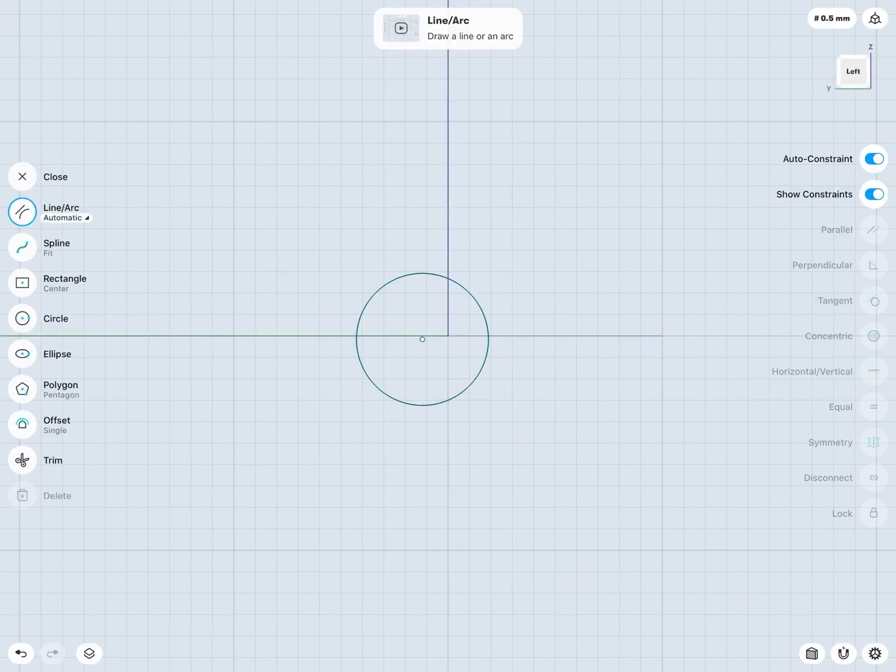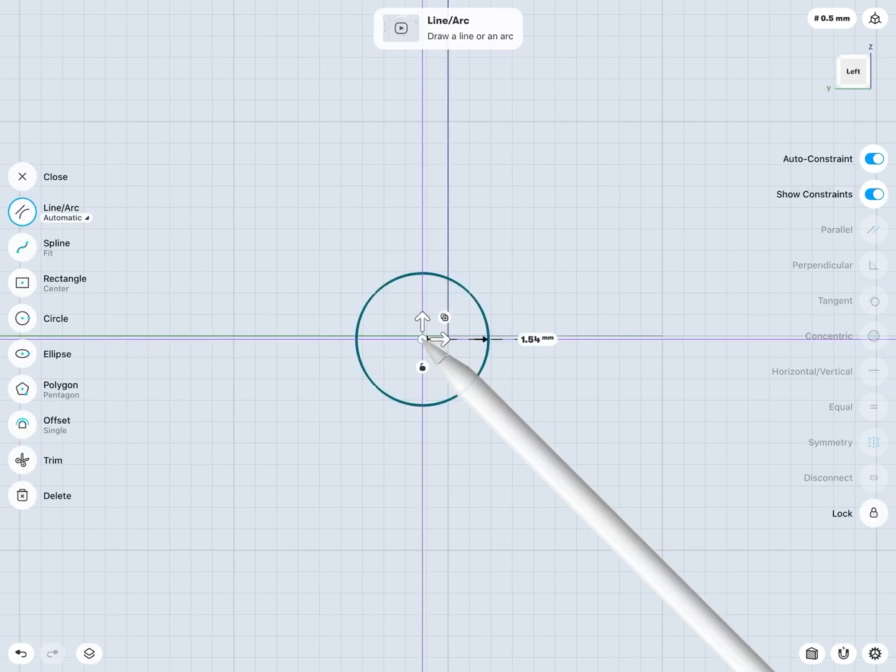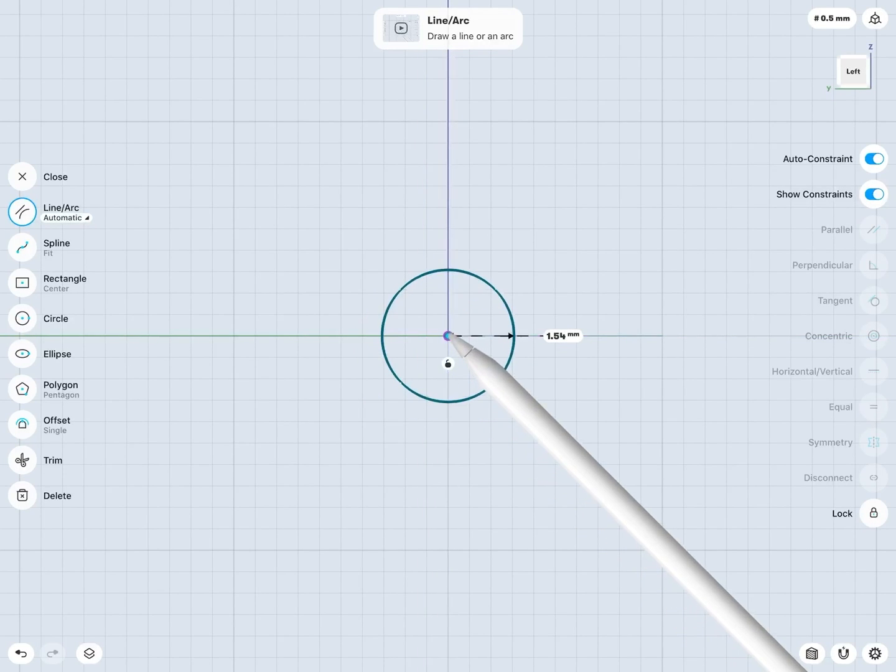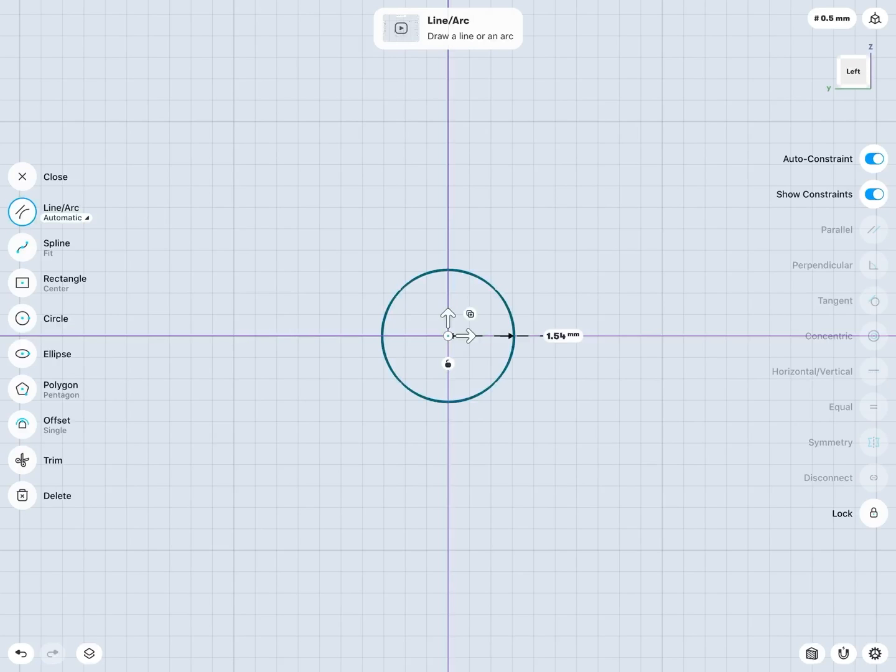But the important thing is I would want to maybe the center point of my circle to be dead on that origin, so I know that it's going to be right along my path.